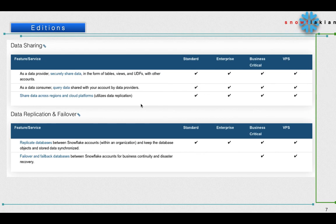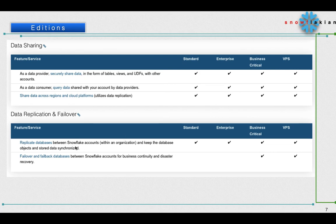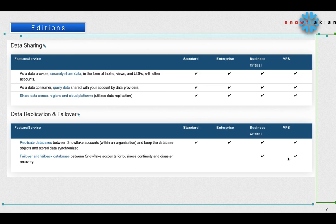Data replication and failover - this is a kind of disaster recovery site. This is also available. If you see, replication database - there are two kinds of replication available which can be configured at the database level and can be configured at the account level. Database replication is available in Enterprise Edition, but failover and failback of databases between Snowflake accounts for business continuity and disaster recovery is available only in Business Critical and VPS editions.